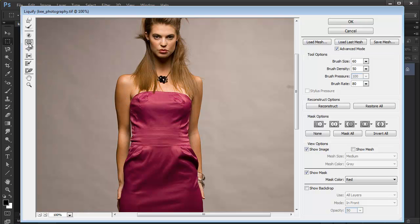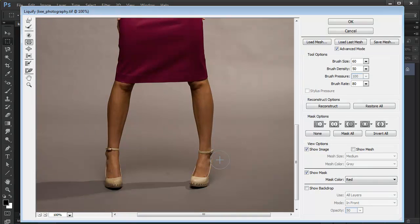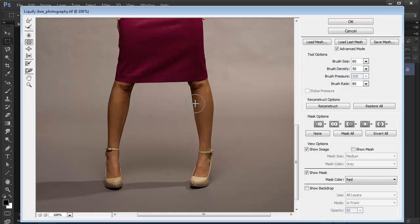Then with the Pucker tool, we can make things smaller. So for example, let's say we could use it here, just a single click here, just a tiny bit.